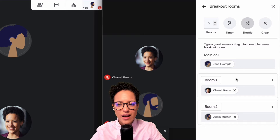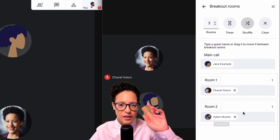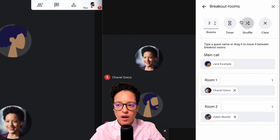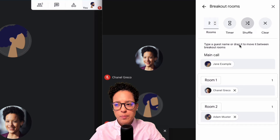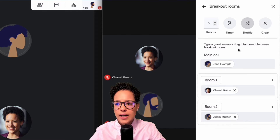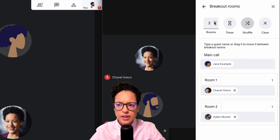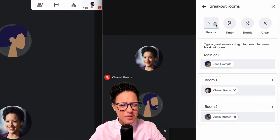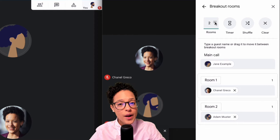You can see that Chanel and Adam were switched with the shuffle. This doesn't make a lot of sense with only a few people, but imagine you have about 20 people in your main call — you click shuffle and they get randomly put into one of the rooms. If you want more rooms, you can increase the number up here. You can have up to 100 rooms in a single Google Meet call.